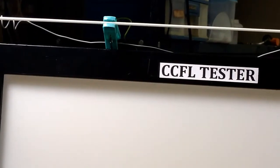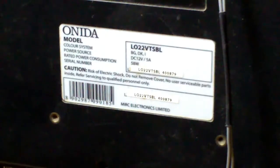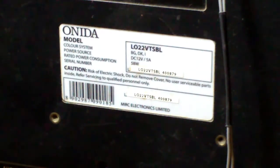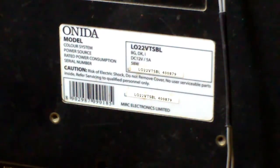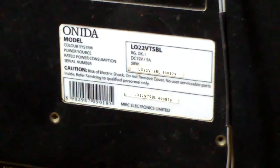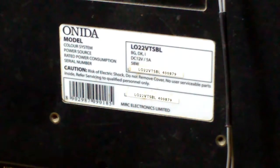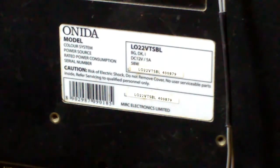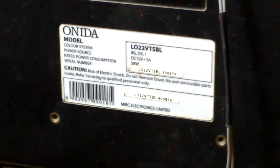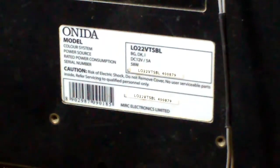Now I will explain how to make it. Here I am taking a 22 inch TV which already has a broken panel. The motherboard is also faulty, but the inverter section is in working condition, so I selected this one.